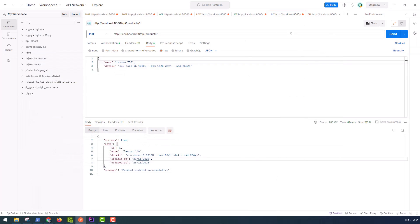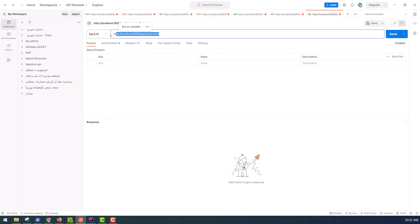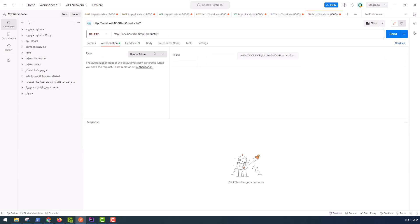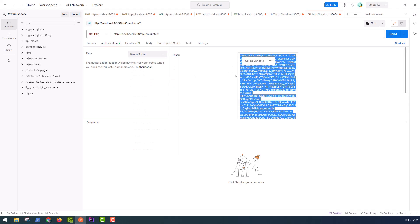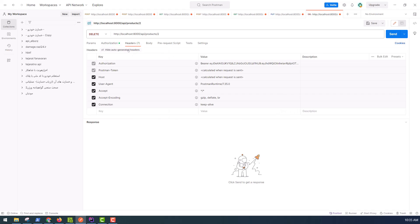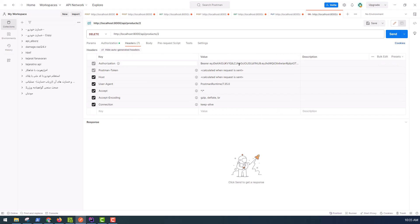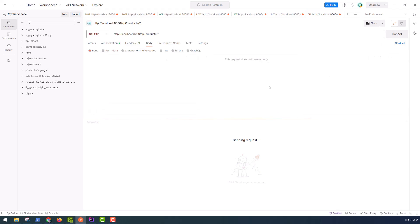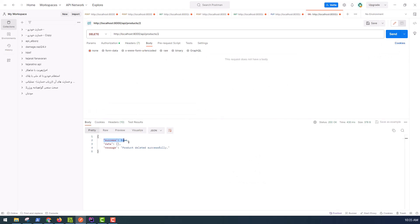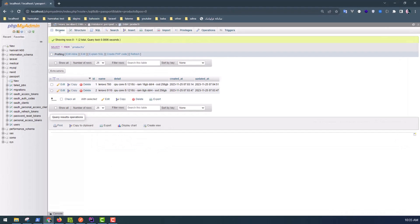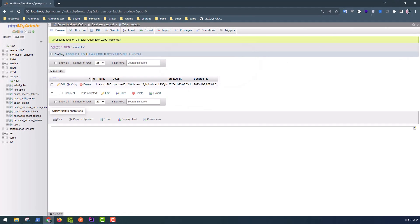And for deleting a product with ID 2, use the Authorization Bearer token — copy and paste the token in the header as 'Authorization: Bearer <token>'. Send it, and success — this means the product was deleted successfully. Refresh the table and you will see product ID 2 is gone.